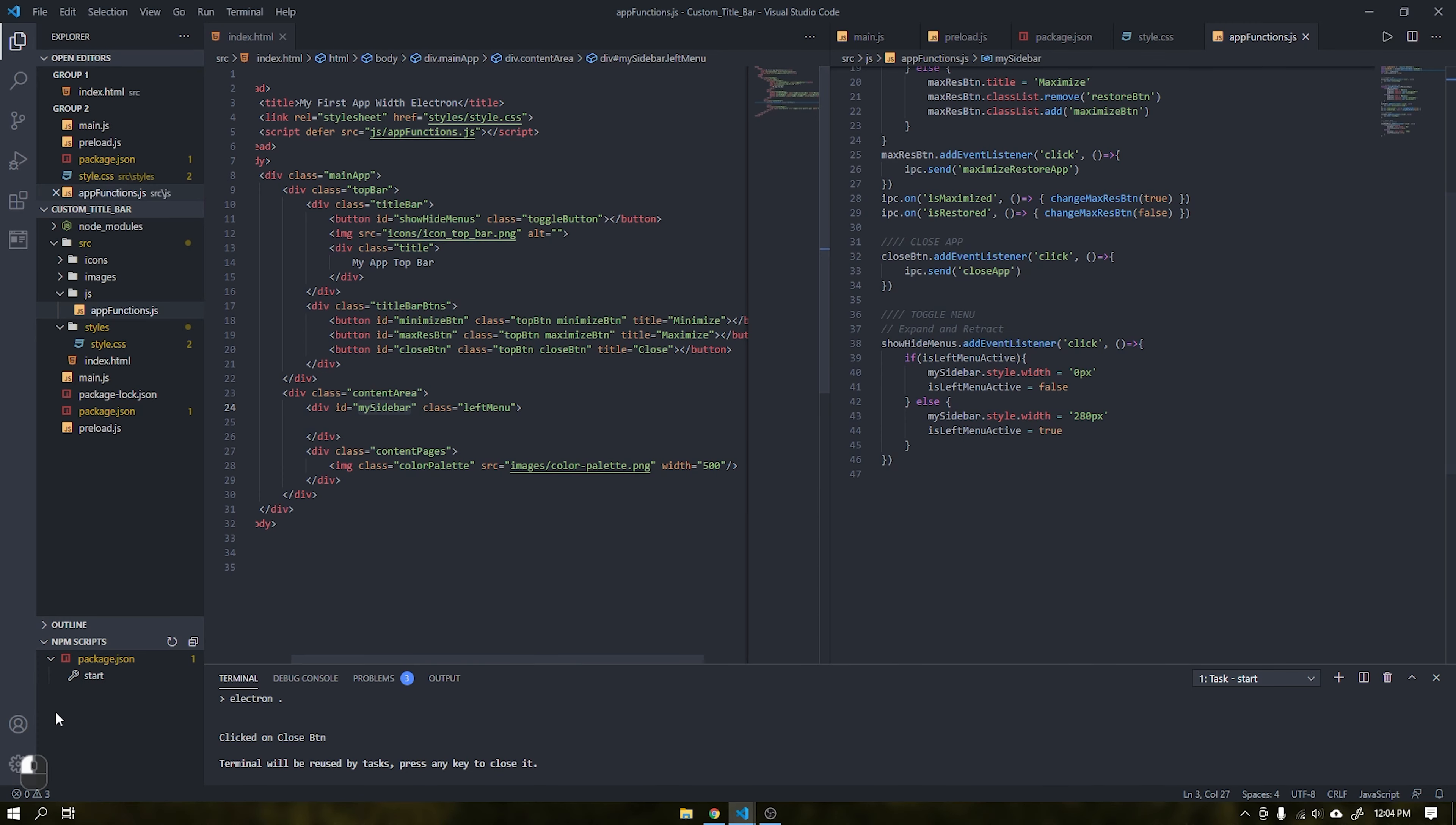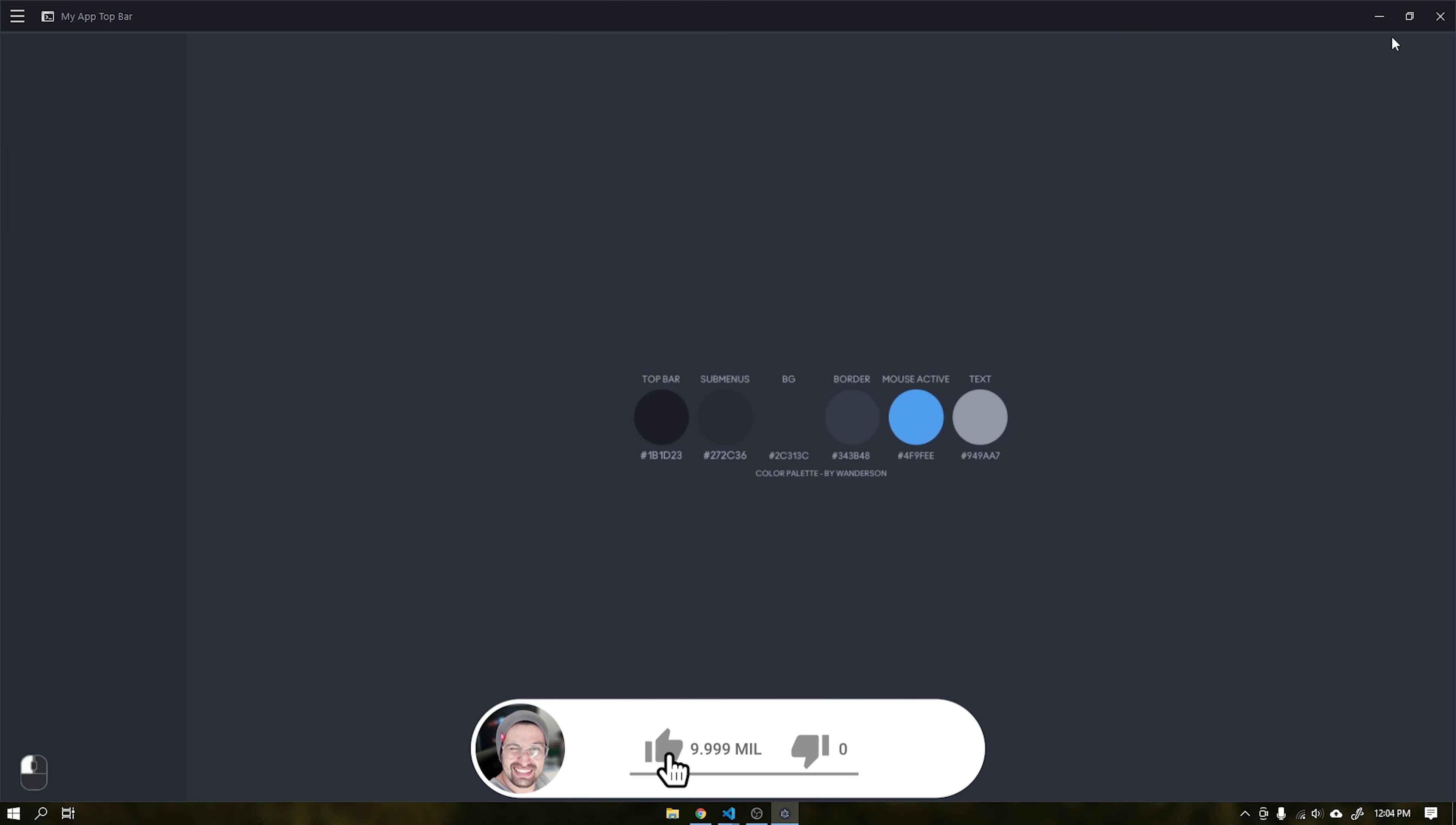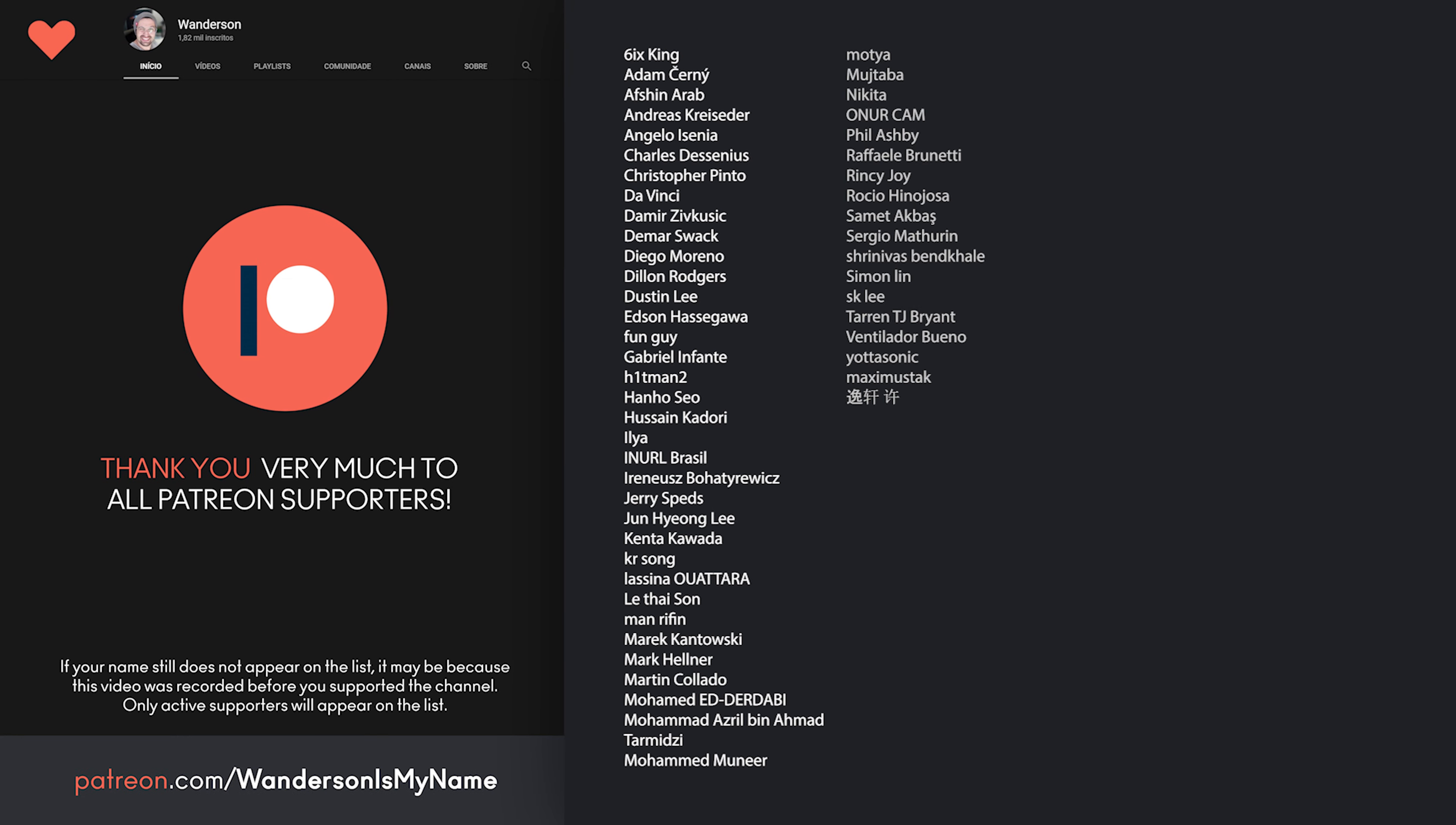And we come to the end of another tutorial. If you are not subscribed to the channel, please subscribe and leave the like if you like this video. Also consider being a Patreon supporter to have access to the project's source codes. Thanks to all Patreon supporters.